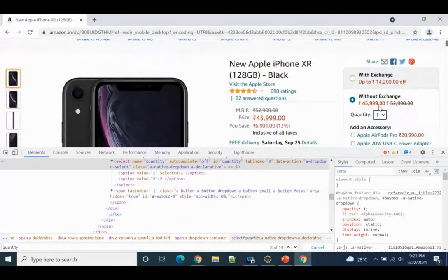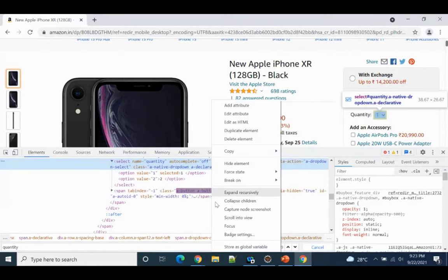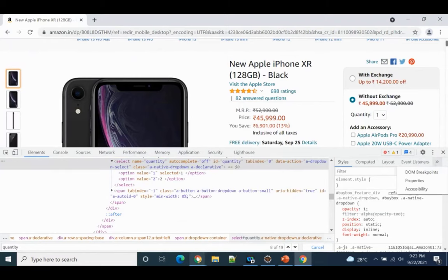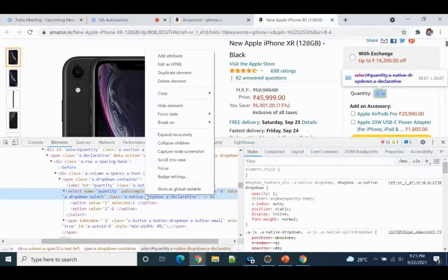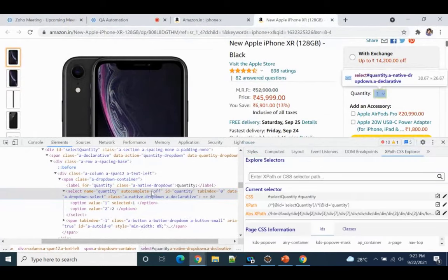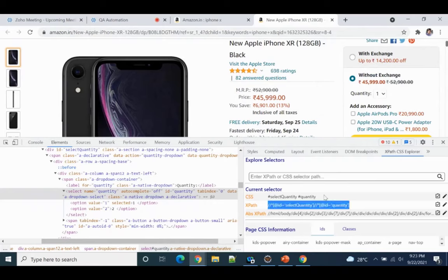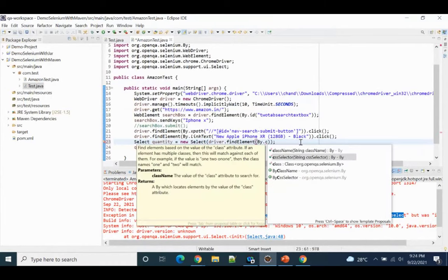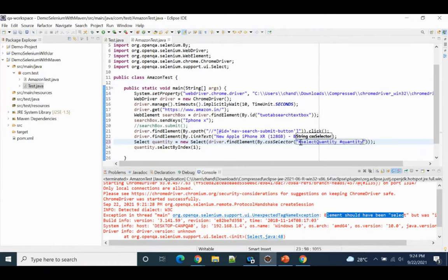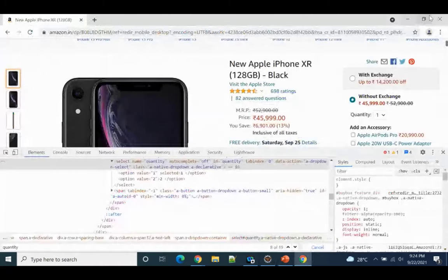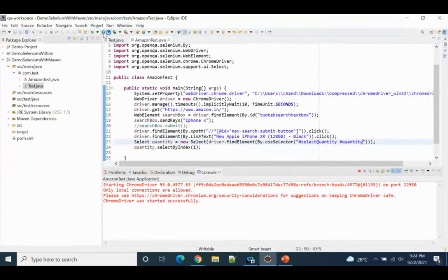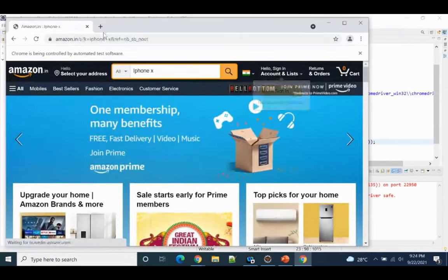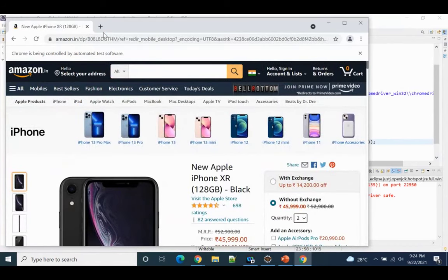Since the id is not unique, we can use XPath or CSS selector instead. I'll go to the element, copy the CSS selector, and then change By.id() to By.cssSelector() and paste the CSS selector. Save it and run again. Now you can see the quantity has been updated correctly.